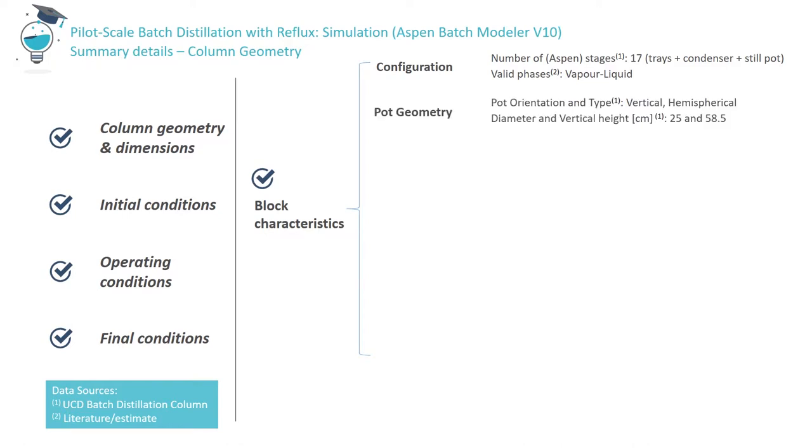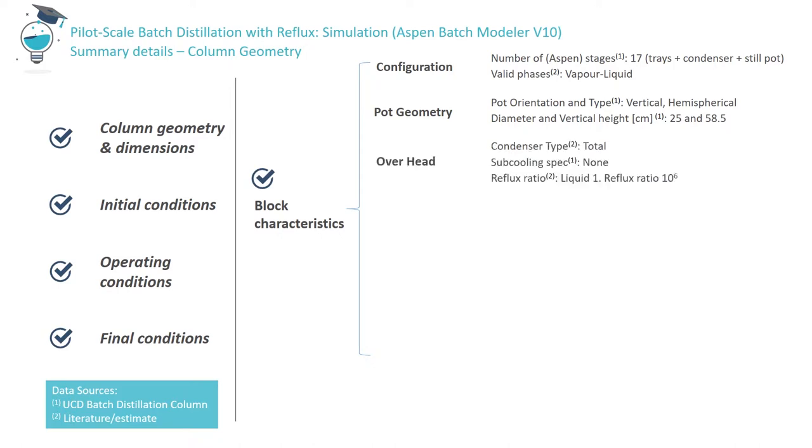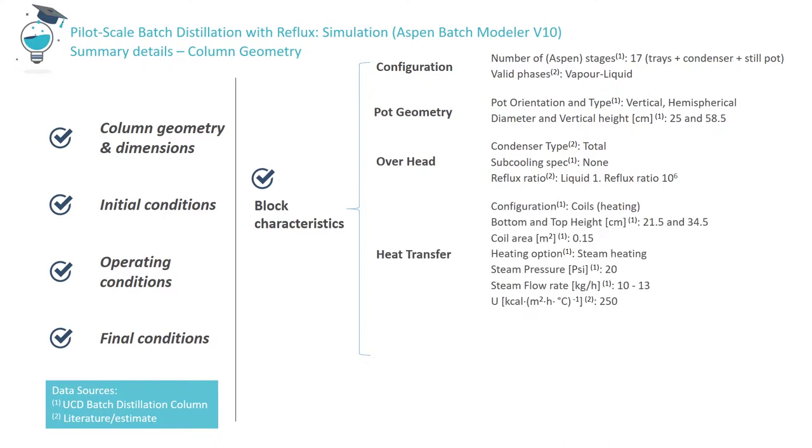Next, the still pot is characterized in terms of orientation and type of still pot employed, its diameter and vertical height. Overhead data are required. We assume the distillation column is equipped with a total condenser. In order to simulate this total condensation condition, a very large value of condenser reflux ratio is chosen, let's say 10 to the power of 6.